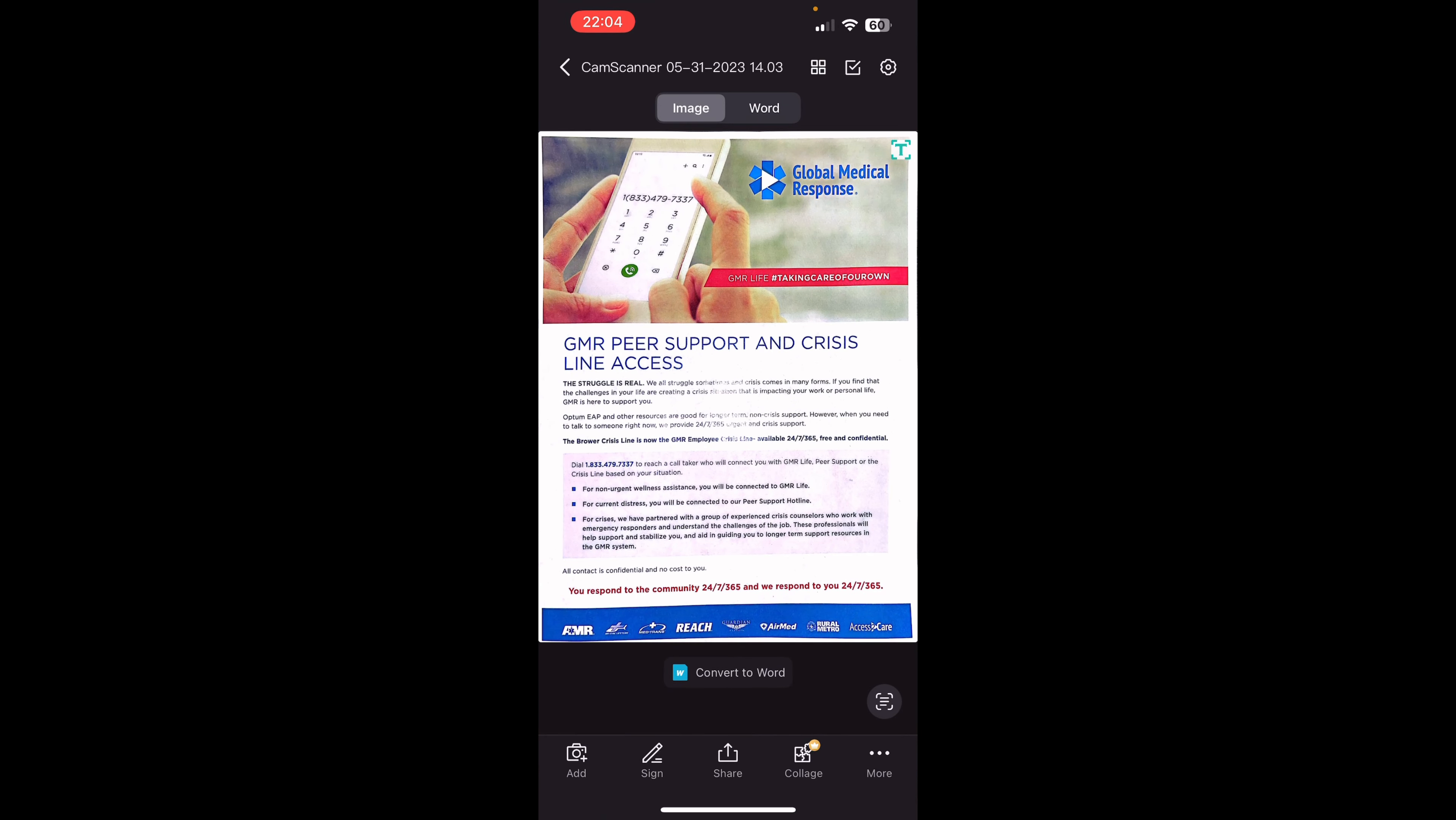CamScanner, this is an application. We deal with paperwork all the time in the medical field. So having an application to be able to scan your documents, your physical documents, and get them nice, crisp, and neat. And then being able to upload them and share them with whoever you need is such a gift. It's very valuable.